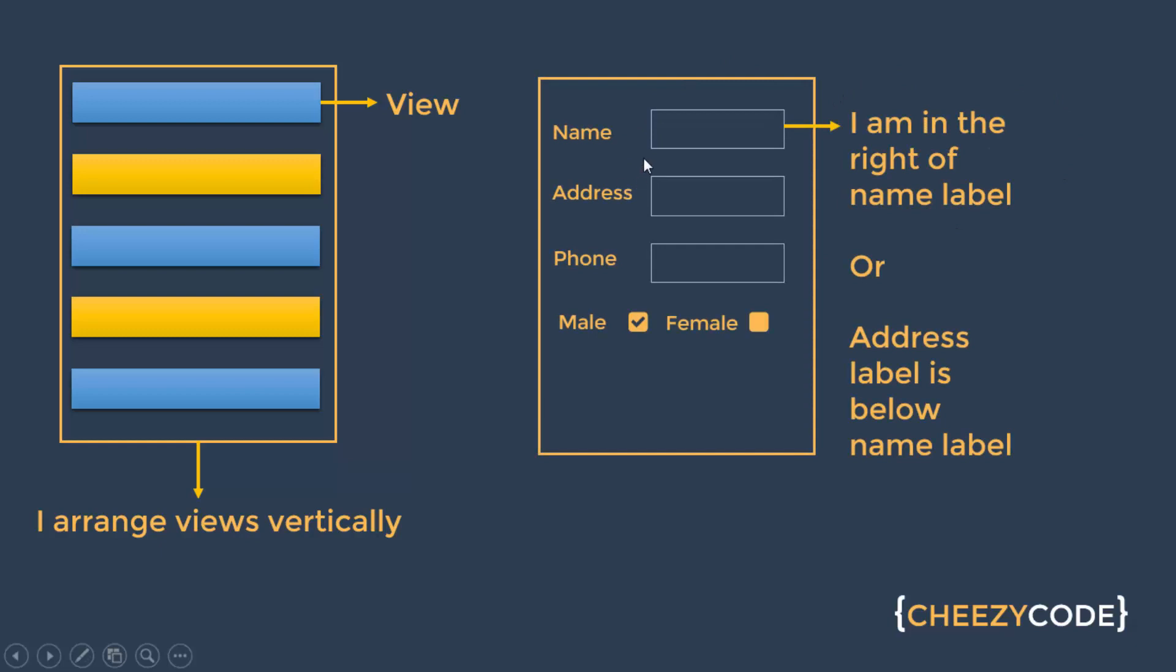Here this is a form in which there are multiple controls like name and address. Now here my requirement is that the edit field should appear on the right of the label like the edit for name should appear next to the name label. So there is a ViewGroup for this as well.